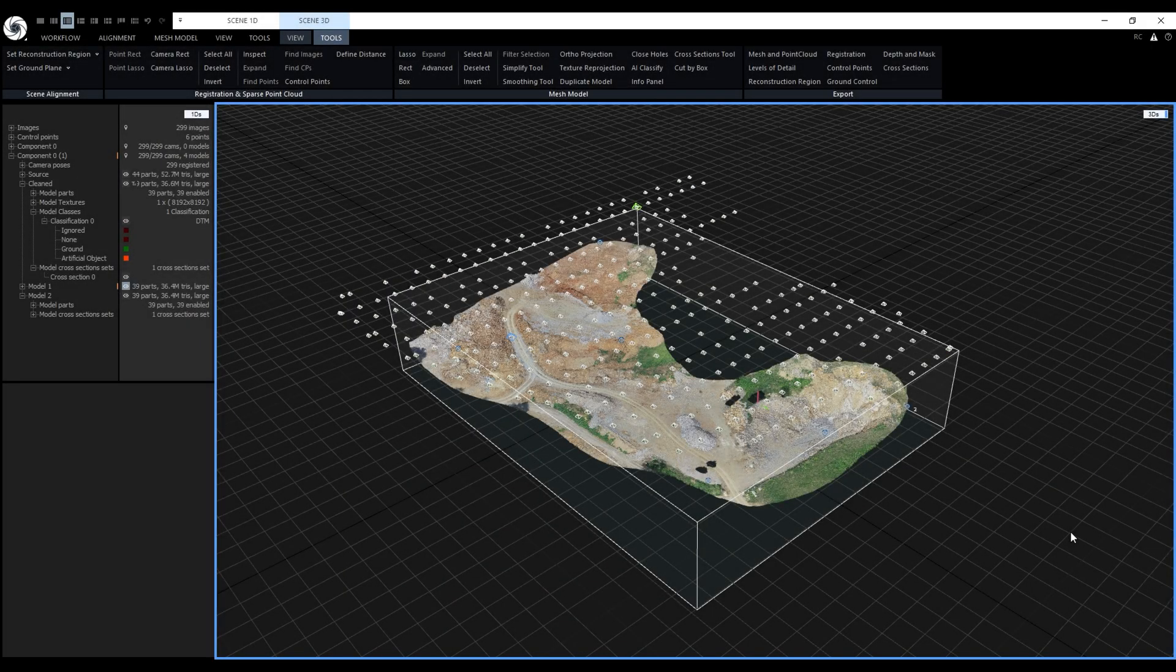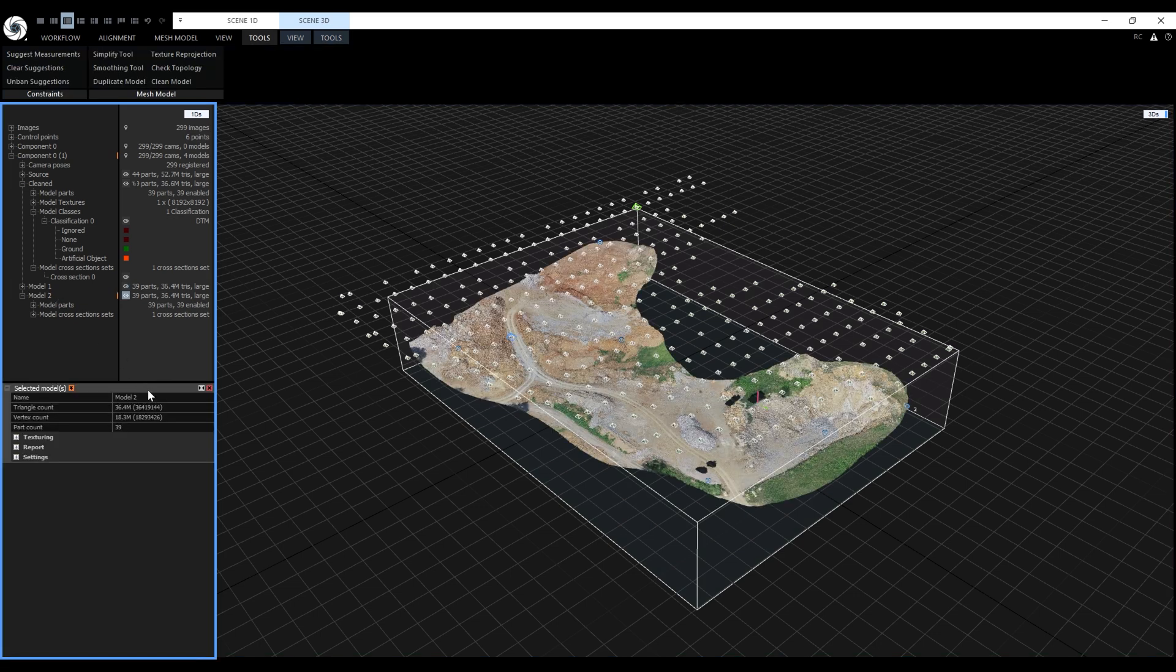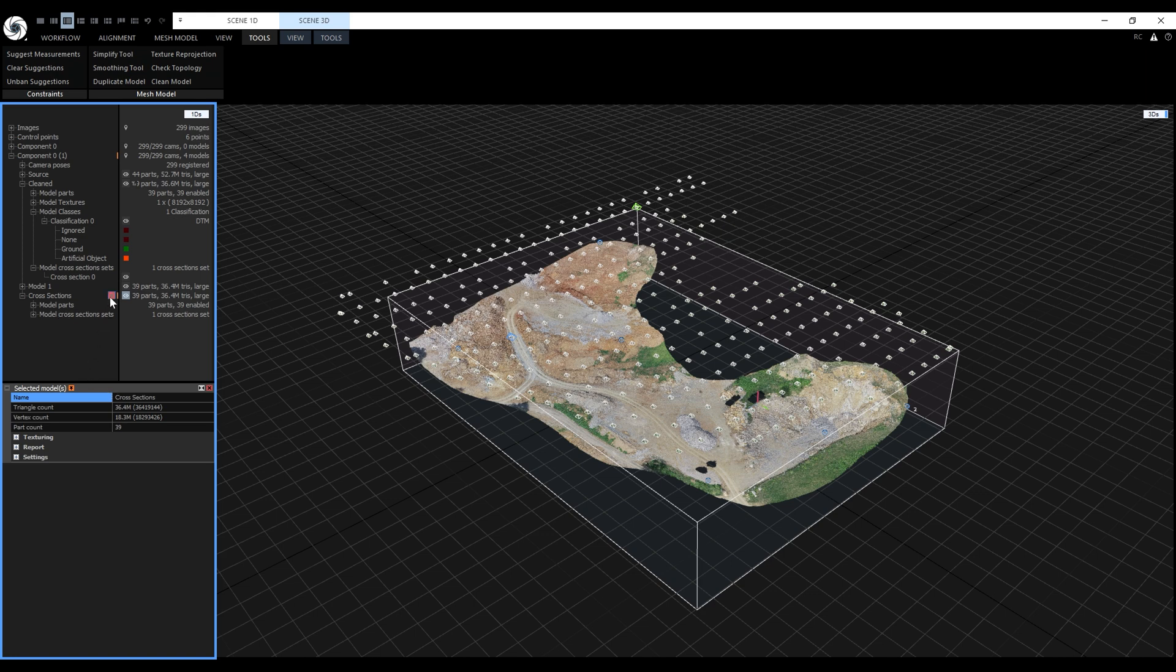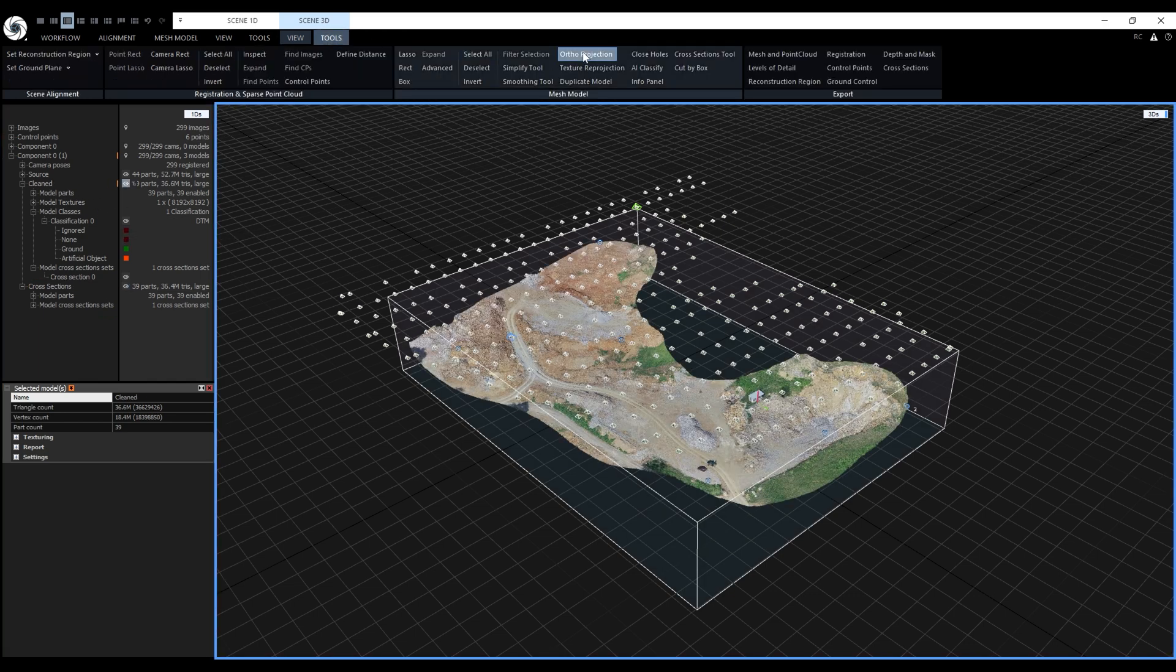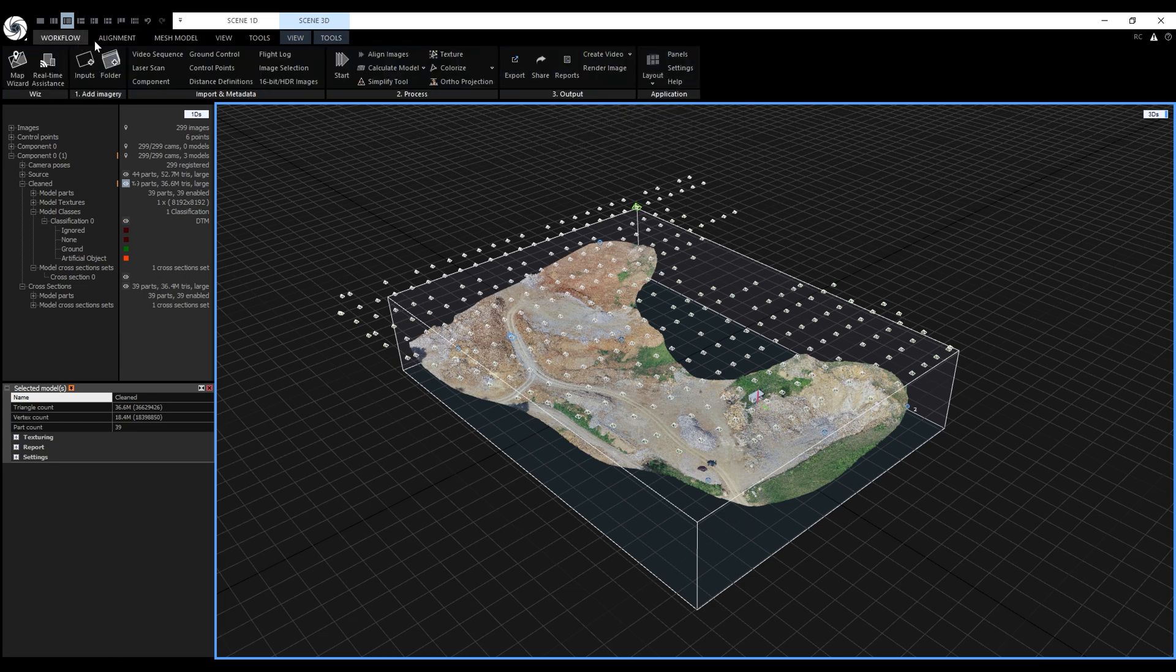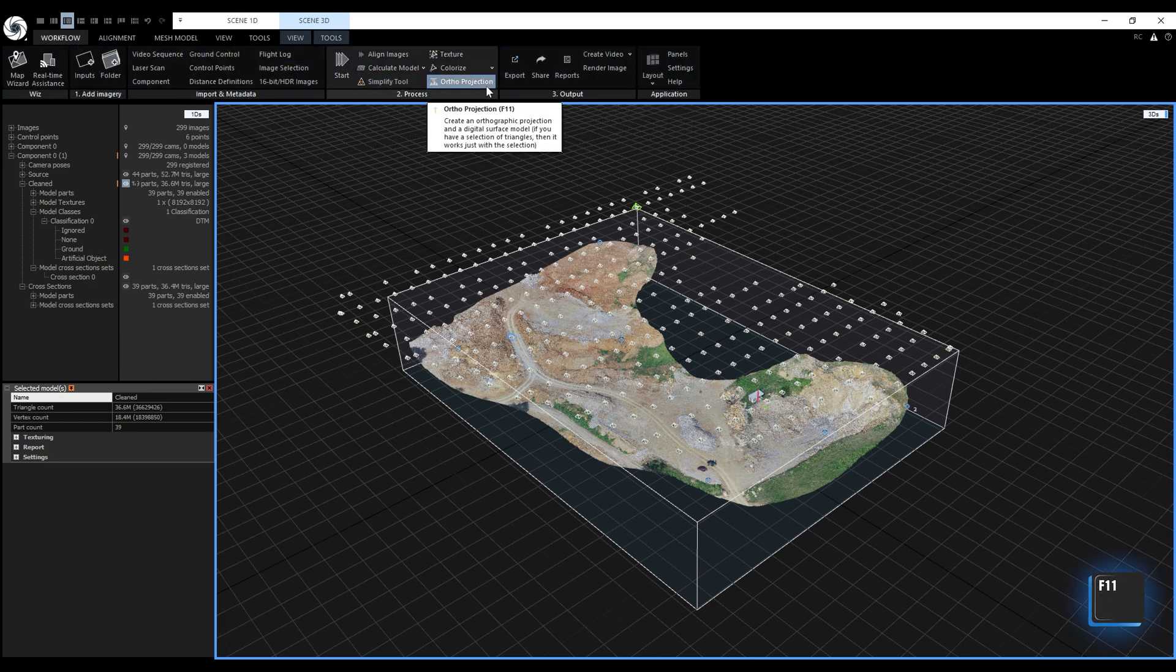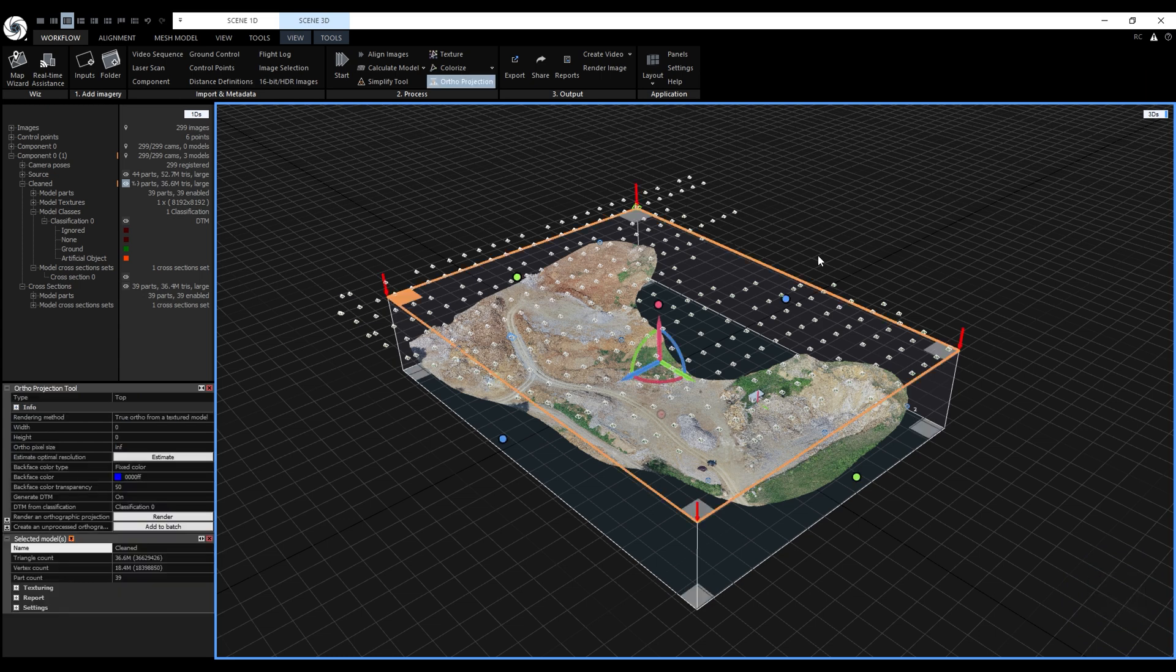We finished the last video by creating the cross-sections from the model without artificial objects. Let's rename the model to Cross Sections and delete model number 1. Now we are going to create a top view ortho-projection of the cleaned model. The ortho-projection tool can be activated from the Scene3D Tools tab, the Workflow tab or the shortcut is F11. The tool generates the colored projection, digital surface model and digital terrain model in one step.